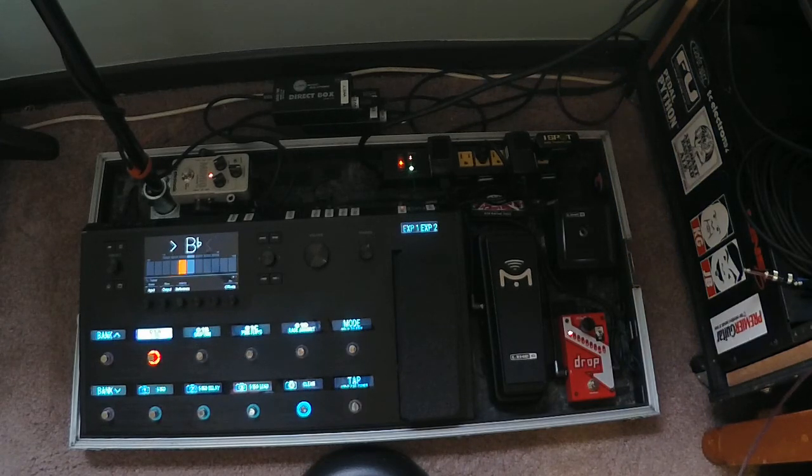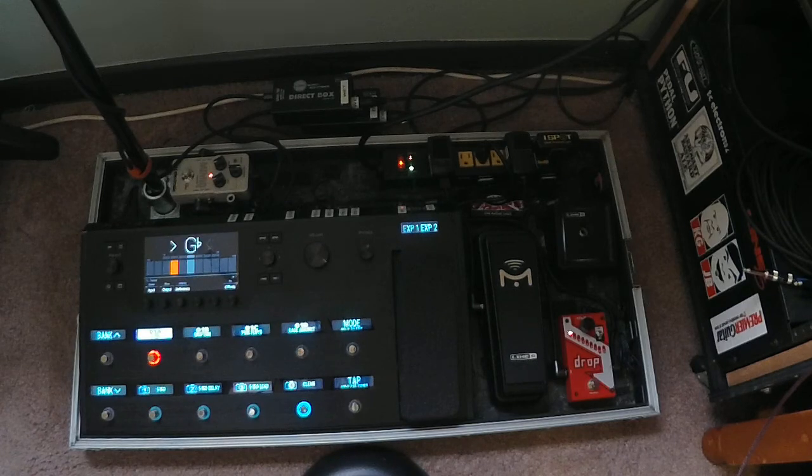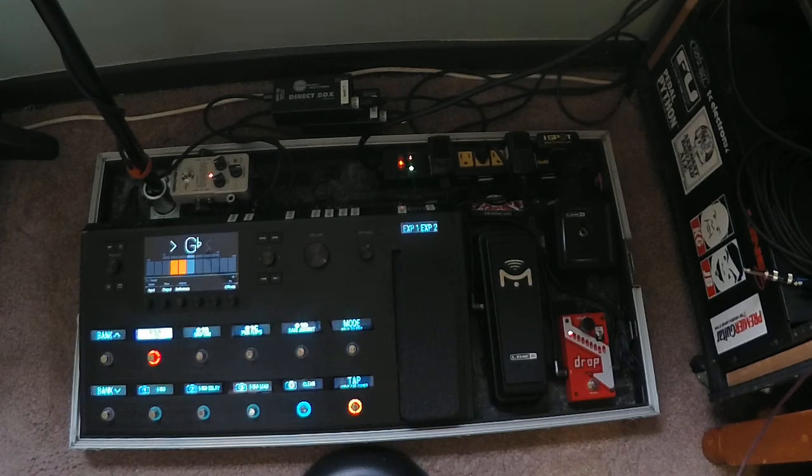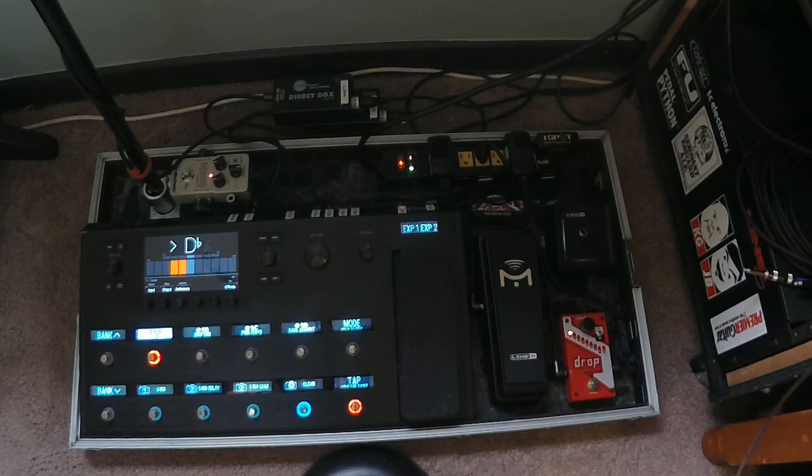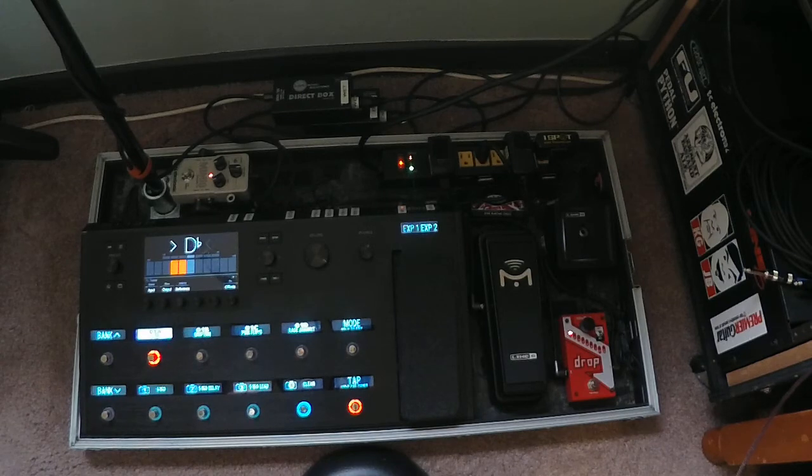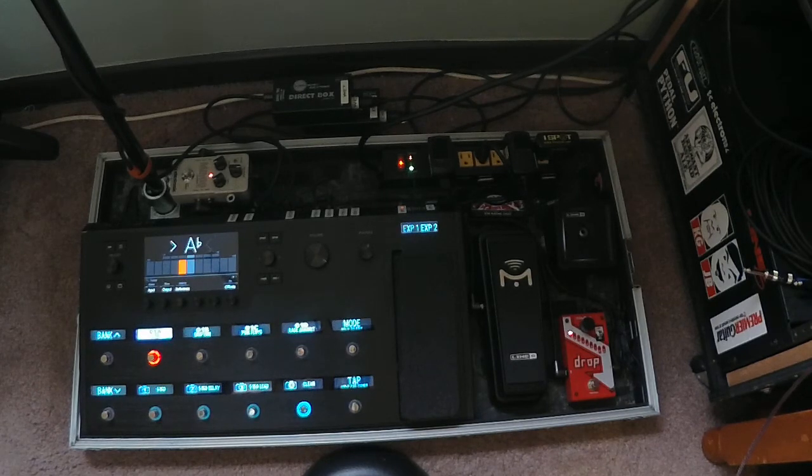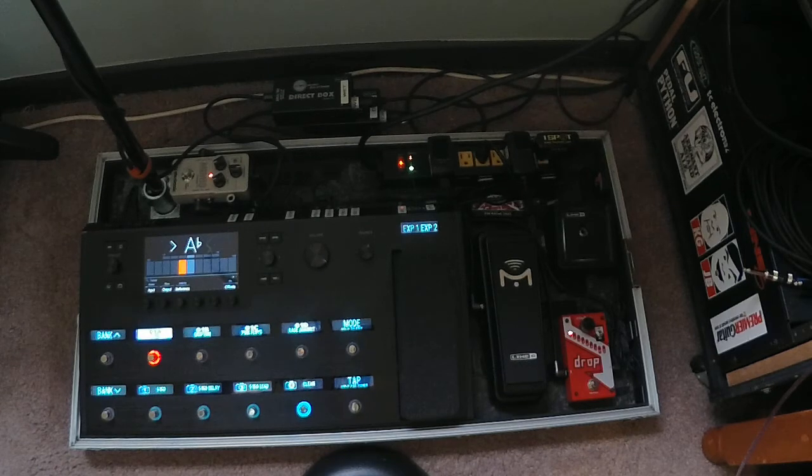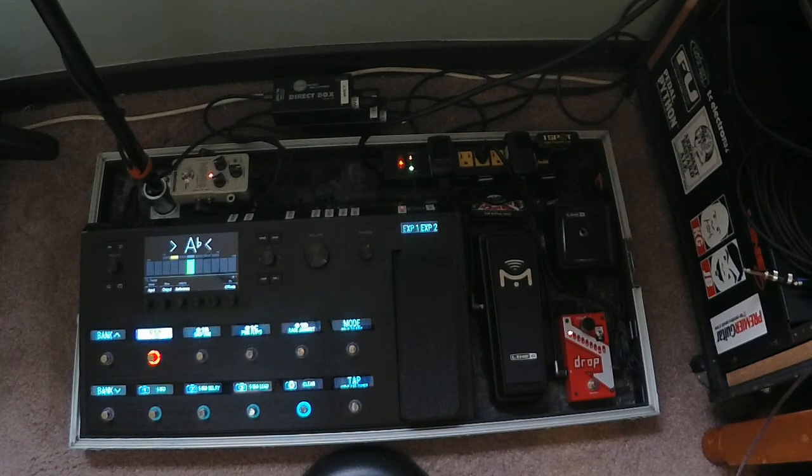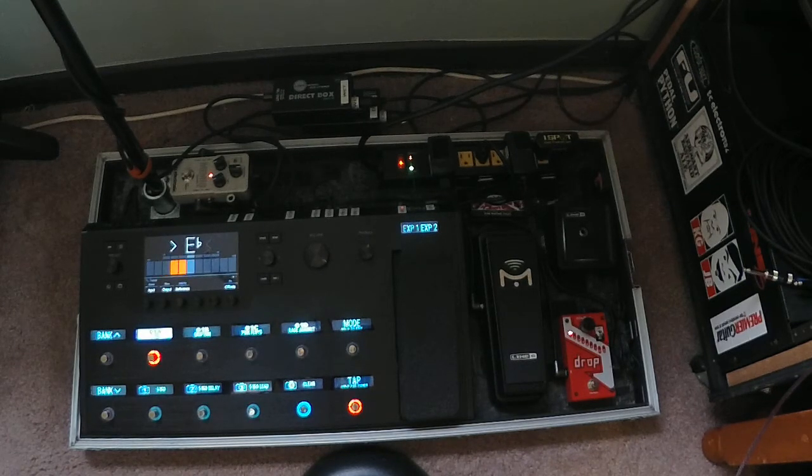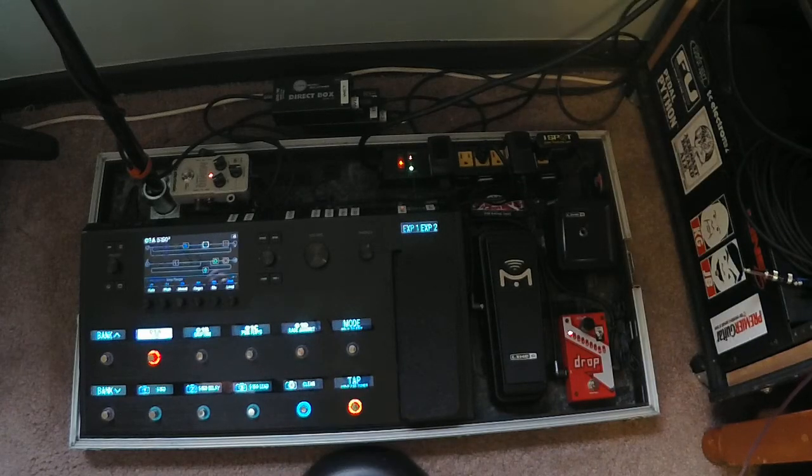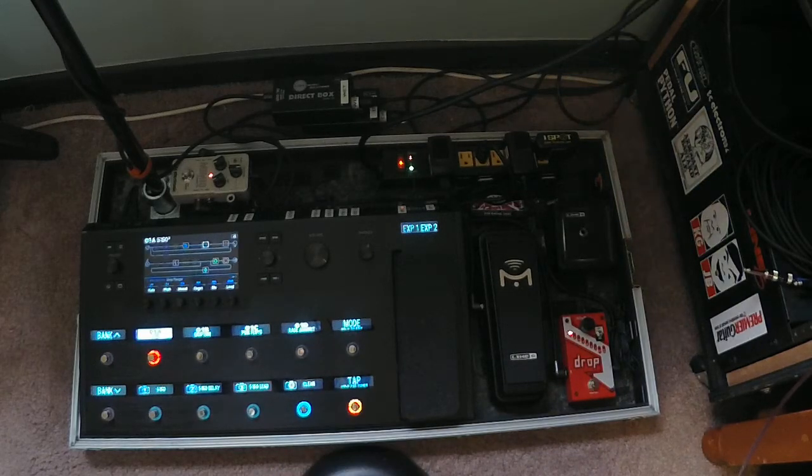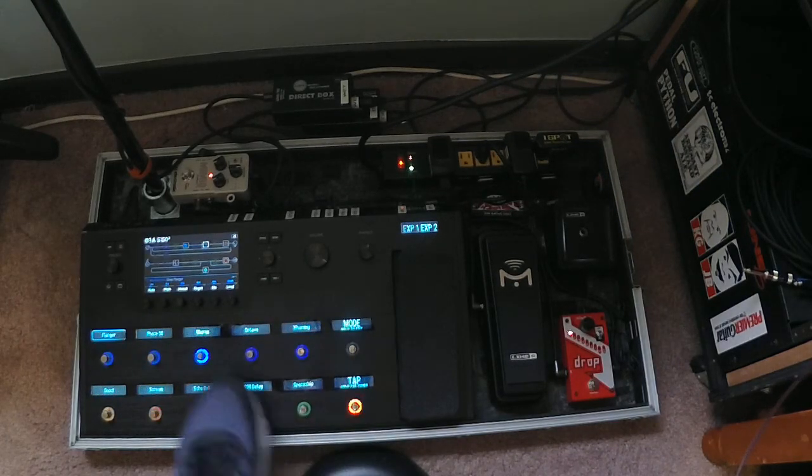Anyway, so what I can do though, is if I want to do a clean with no chorus and no delay, then I just have to turn them off in that snapshot. But every time I go back to the snapshot, it will be that. So it won't go back to the chorus and delay, it'll just go back to the totally clean.